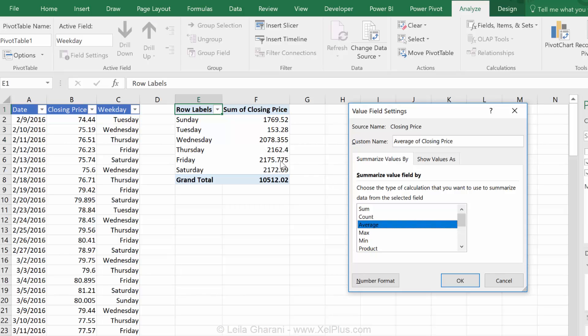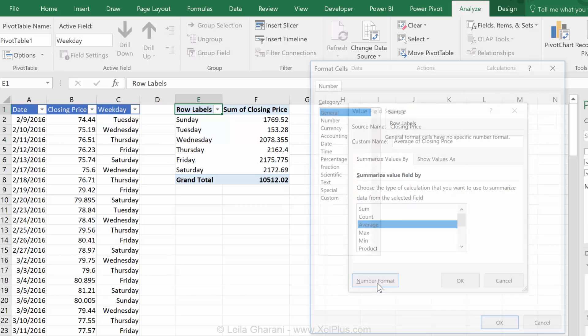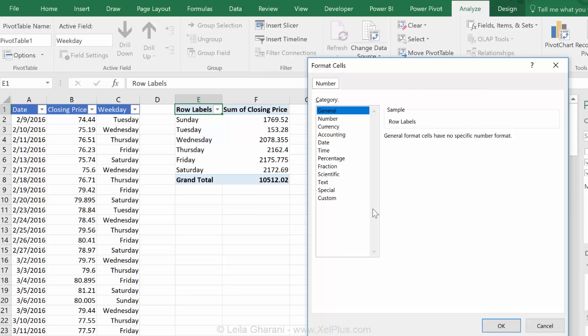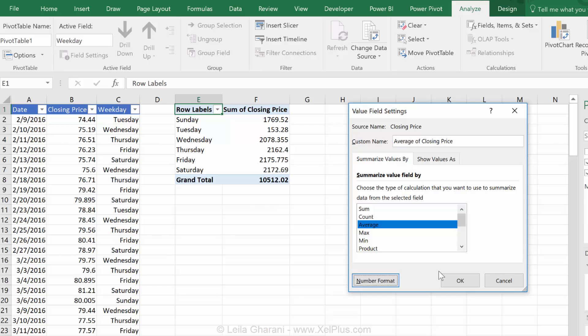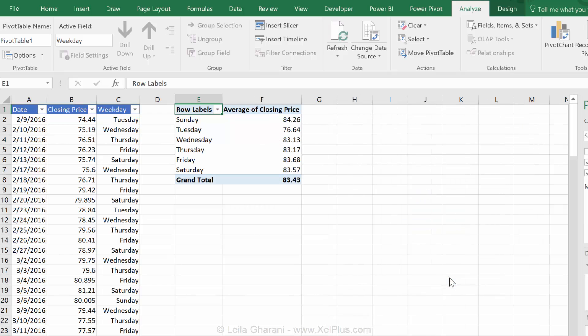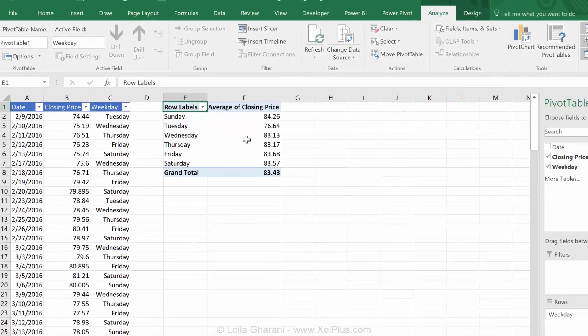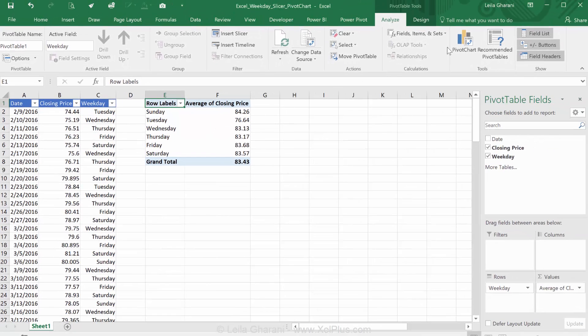And while I'm here, I don't want to see all these mixed up decimal places there. So, I'm going to go to number format, number, and just keep this at two decimal places. Okay, so now based on this, I'm going to create a pivot chart.